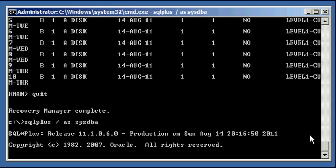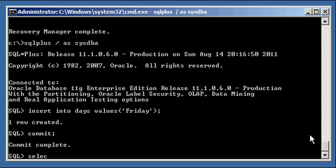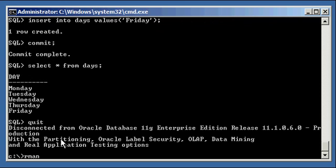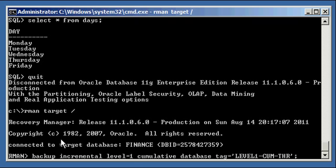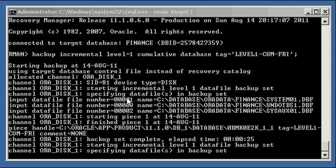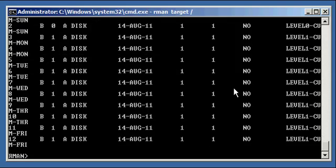In SQL Plus, insert Friday. We now have Monday, Tuesday, Wednesday, Thursday, Friday in the days table. Back in RMAN: backup incremental level one cumulative, changing the tag to FRI for Friday. After the backup completes, list backup summary shows two level zeros for Sunday and two level ones for Monday, Tuesday, Wednesday, Thursday, and Friday.